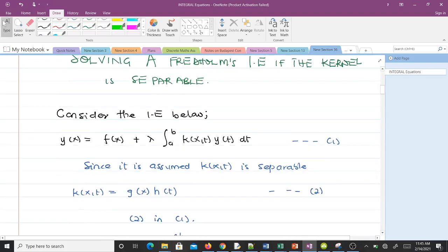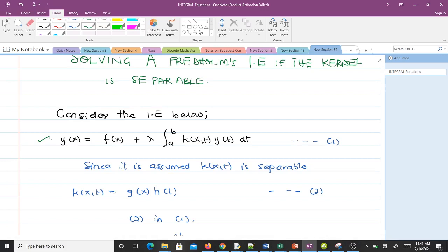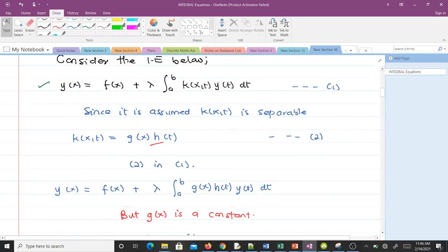Let's consider the integral equation below in equation 1. We assume that the kernel, k(x,t), is separable — meaning we can write it in this form: k(x,t) equals a function g(x) times h(t). We call that equation 2. We replace that in equation 1, so wherever we find k(x,t), we substitute that expression.